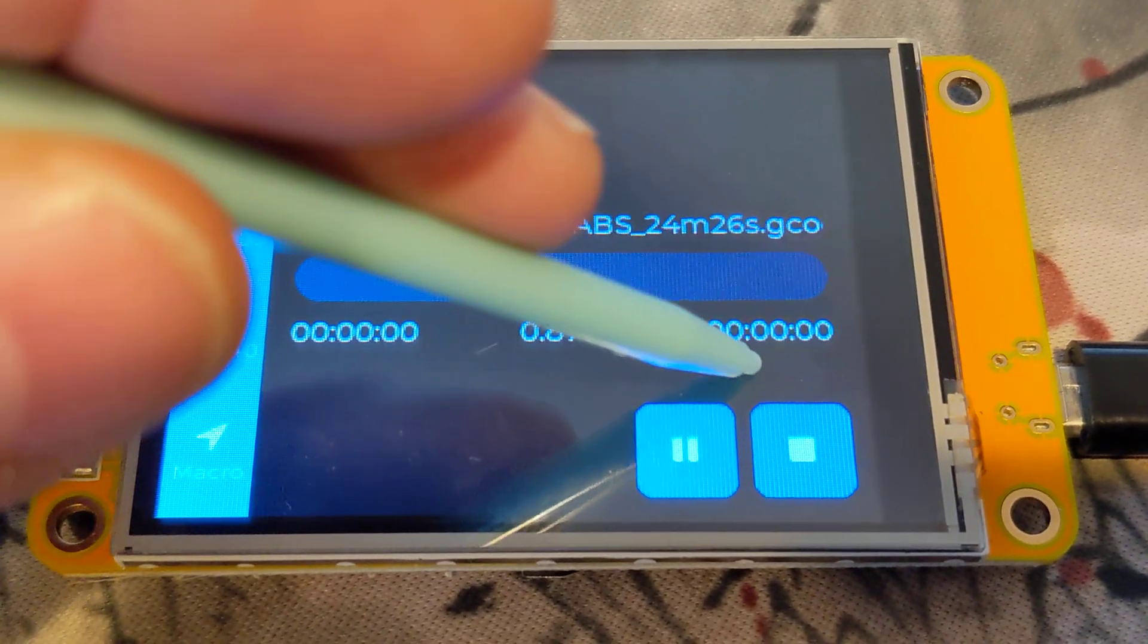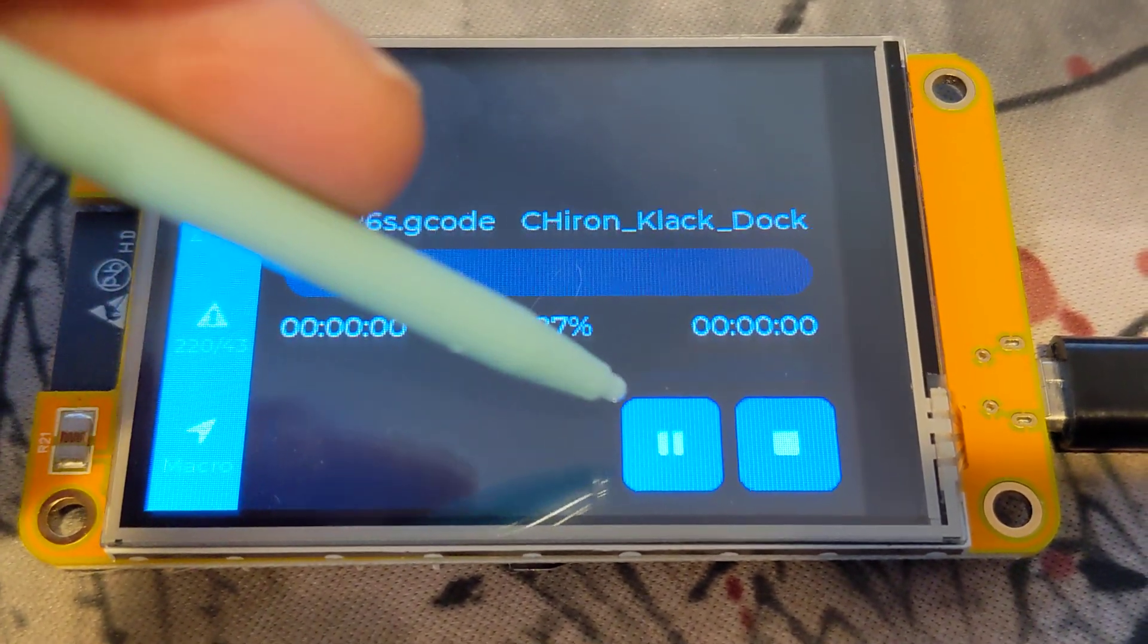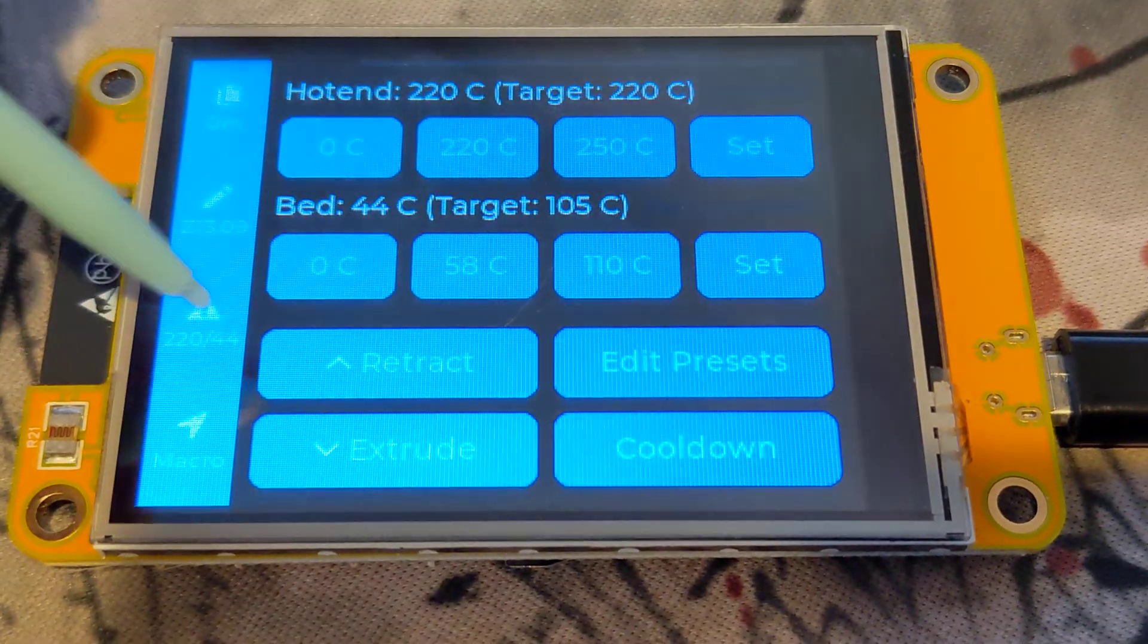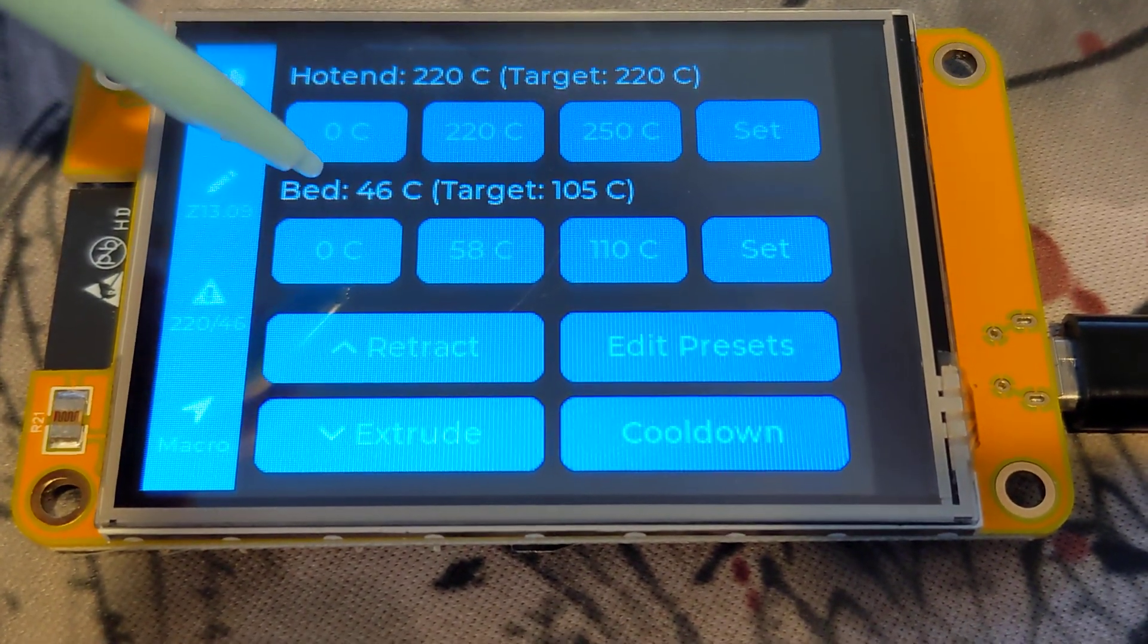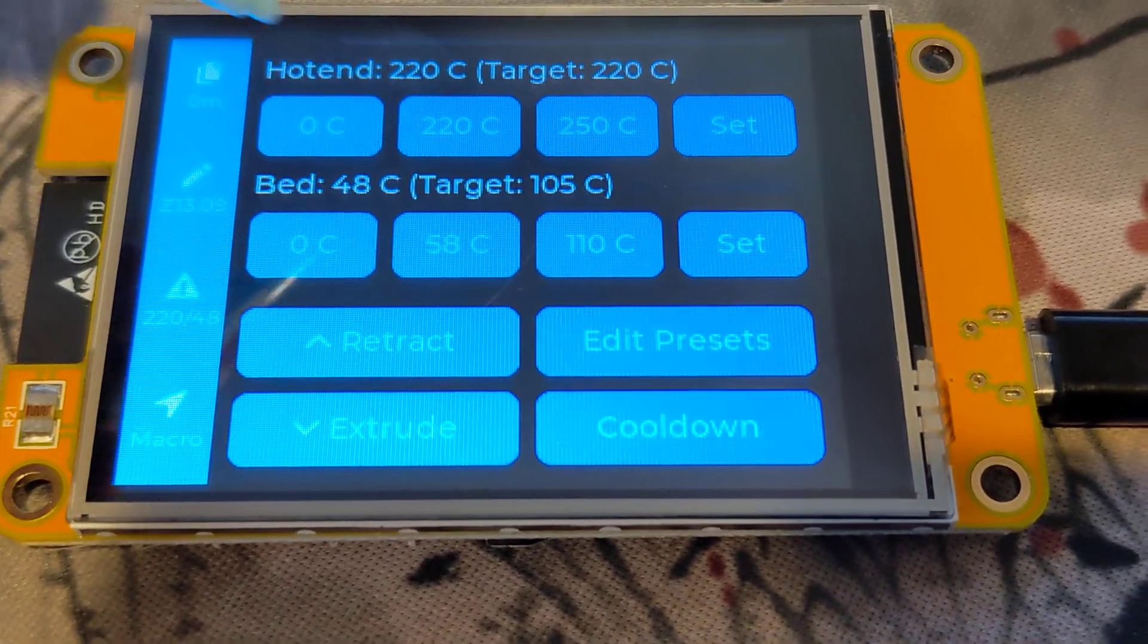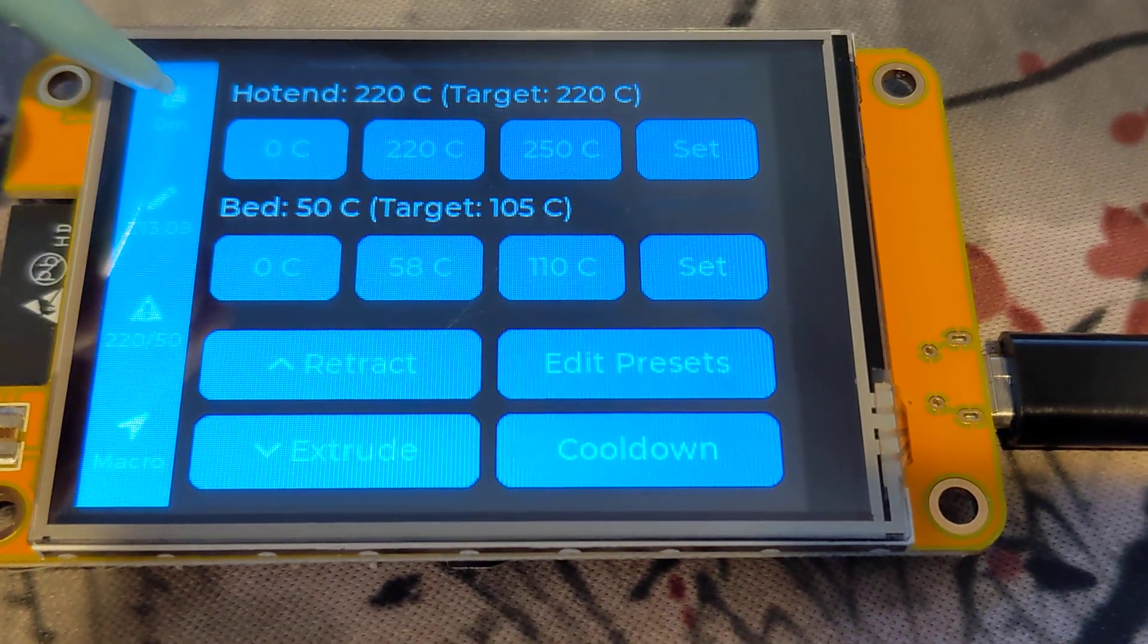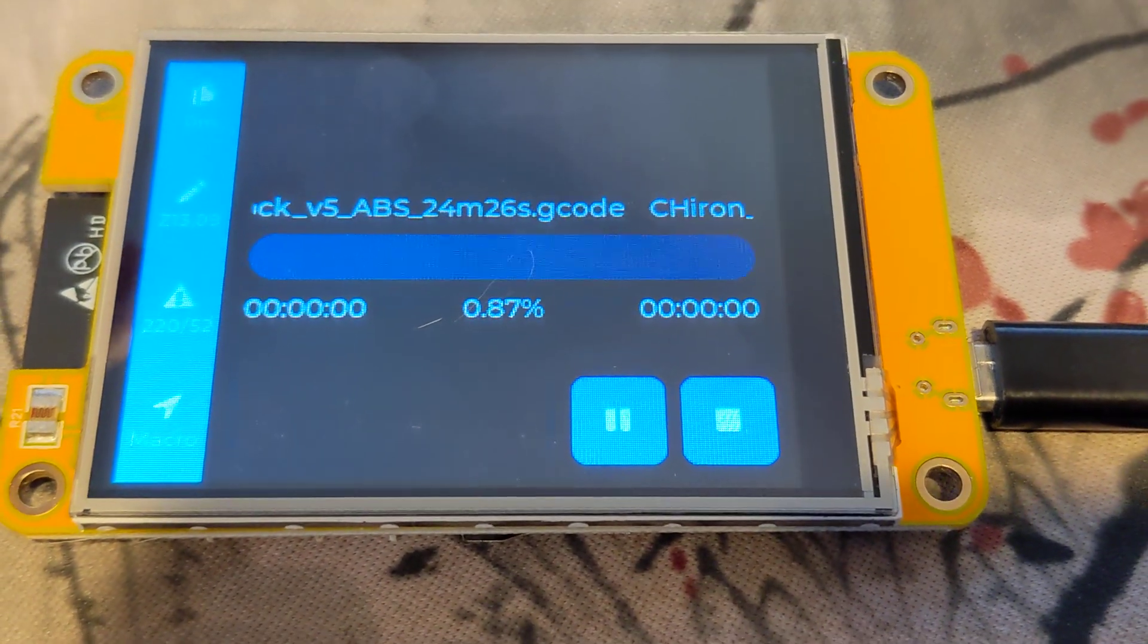When is it starting? Okay, so it is running that print. You can go down here and see it's heating the bed, and then eventually as it progresses it'll update the screen. So pretty cool. Not bad for 15 bucks.